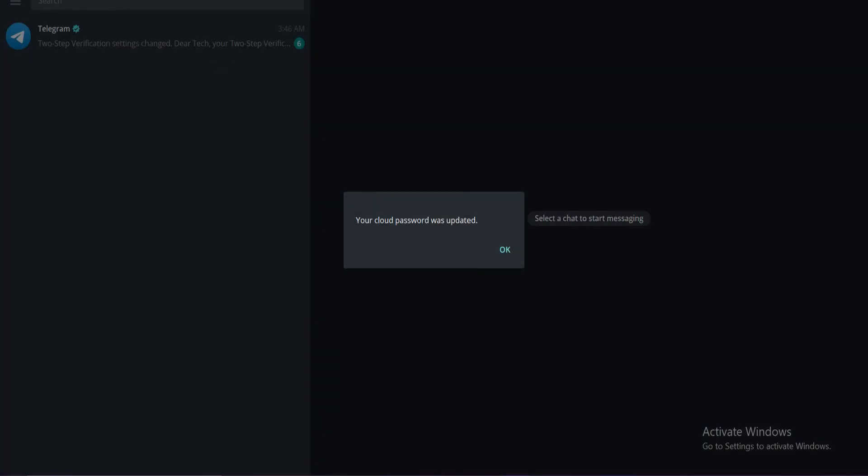And that's how you reset Telegram password. If you liked the video, please leave a like and let me know if you thought it was helpful in the comment section down below. Thank you for watching and I'll be back with more interesting tutorials soon. Until next time.